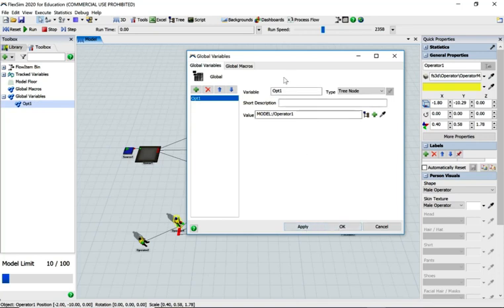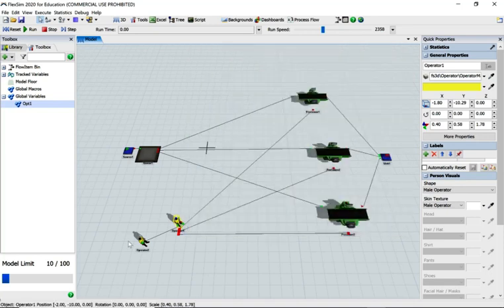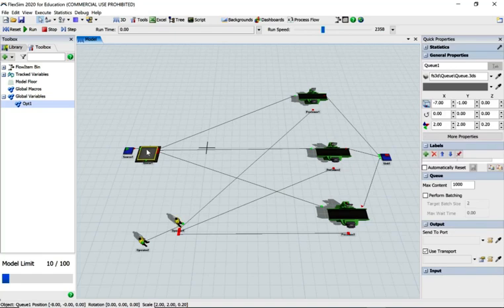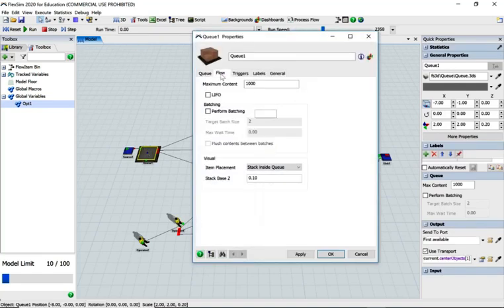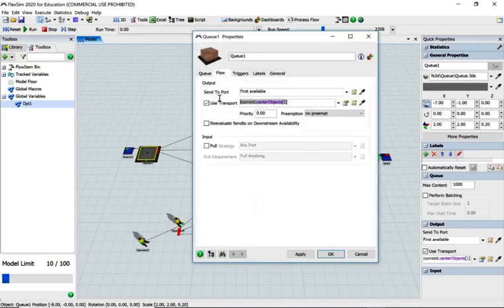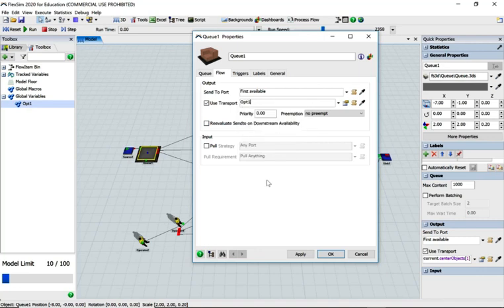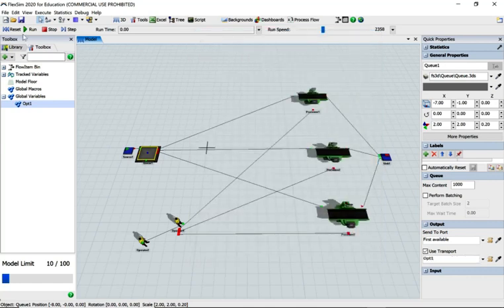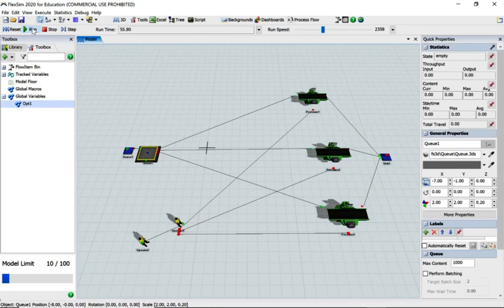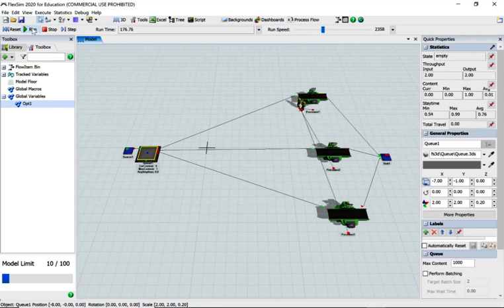Apply and OK. So we have a variable called opt1. If we ever type in opt1 it's like saying get operator one, and with operator one comes his friend operator two. Go to the queue floor tab - currently set to center, but start typing 'pt' and opt1 comes up. Apply and OK, reset and run - and they're working quite well.